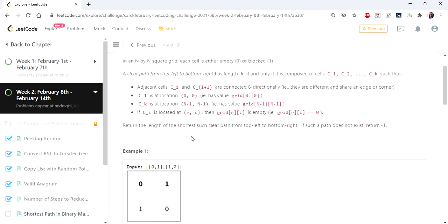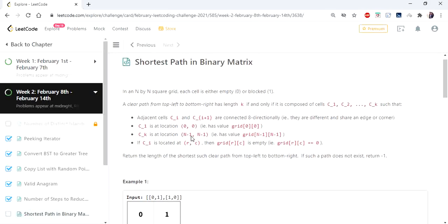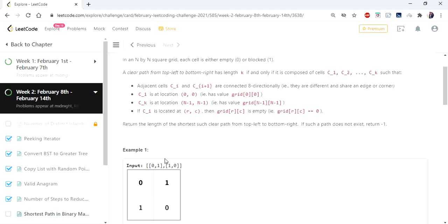The zeros and ones are considered as empty and blocked respectively. We have to traverse only if the path is not blocked, which means you cannot hit a one and travel through that path. You can pass through only zeros because zeros are empty and ones are blocked.